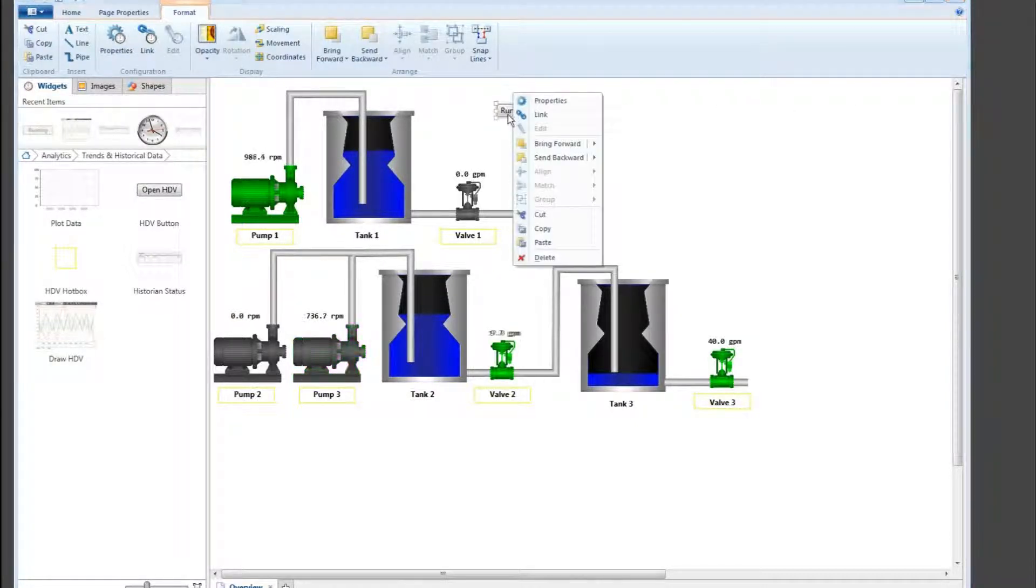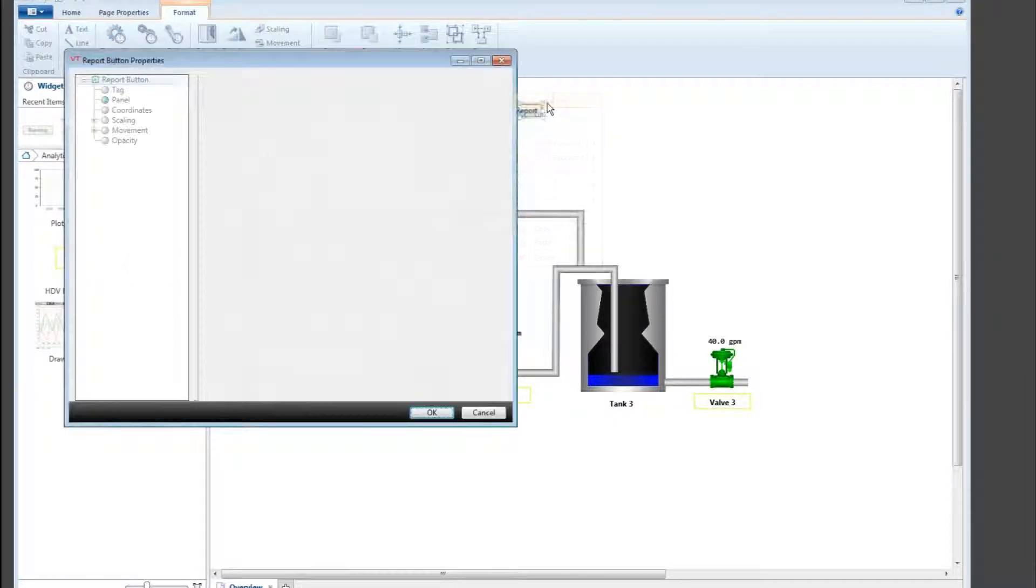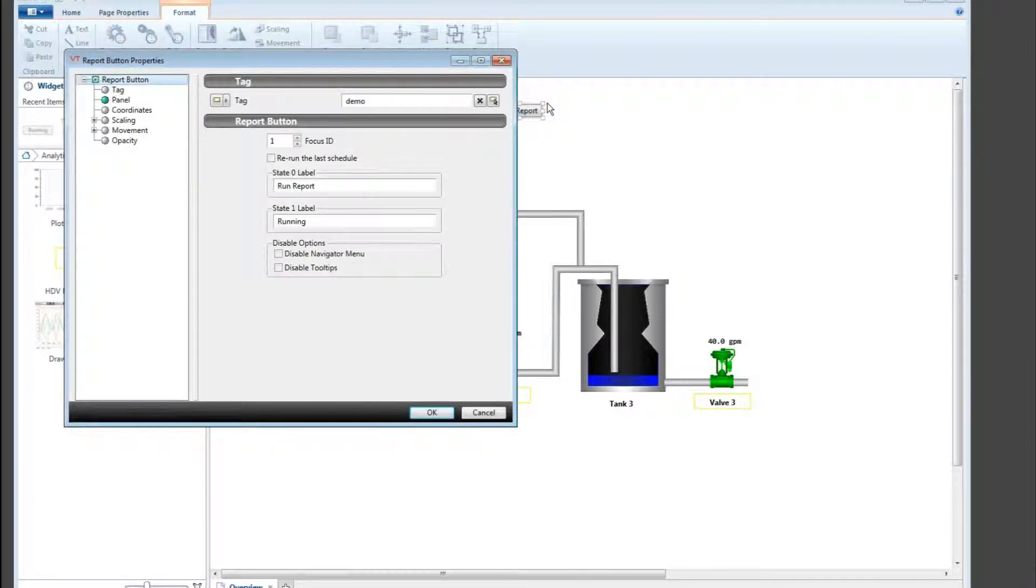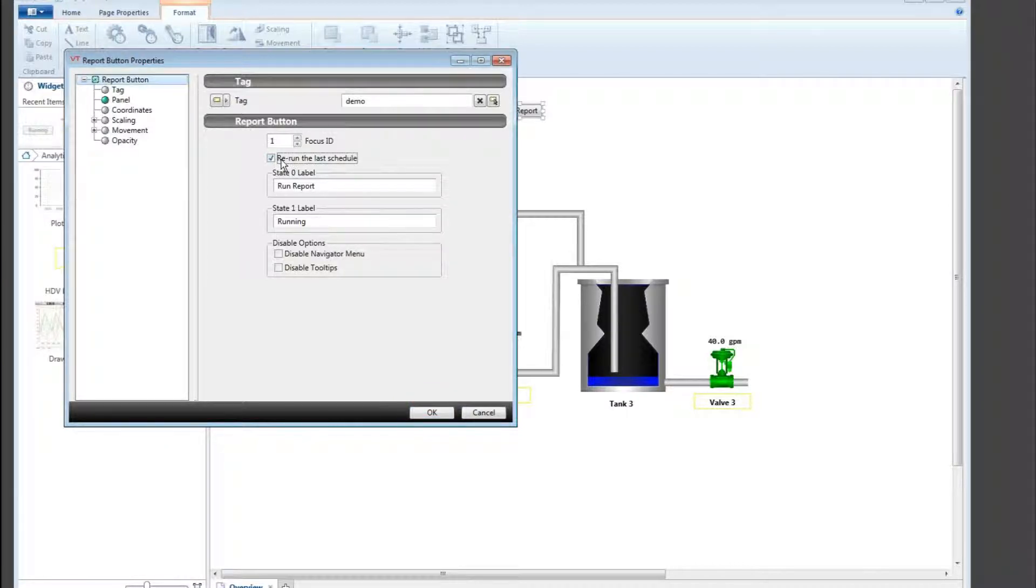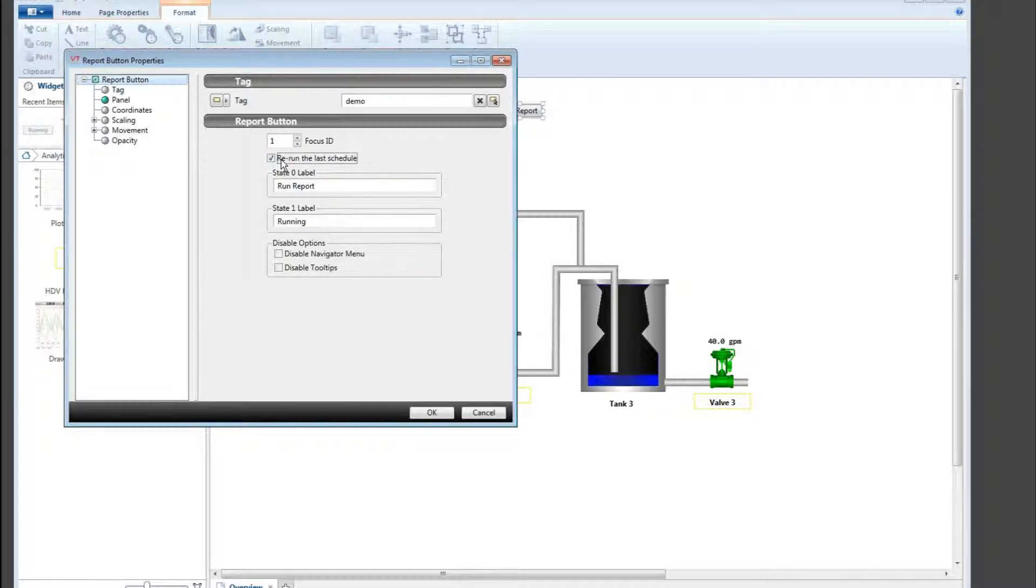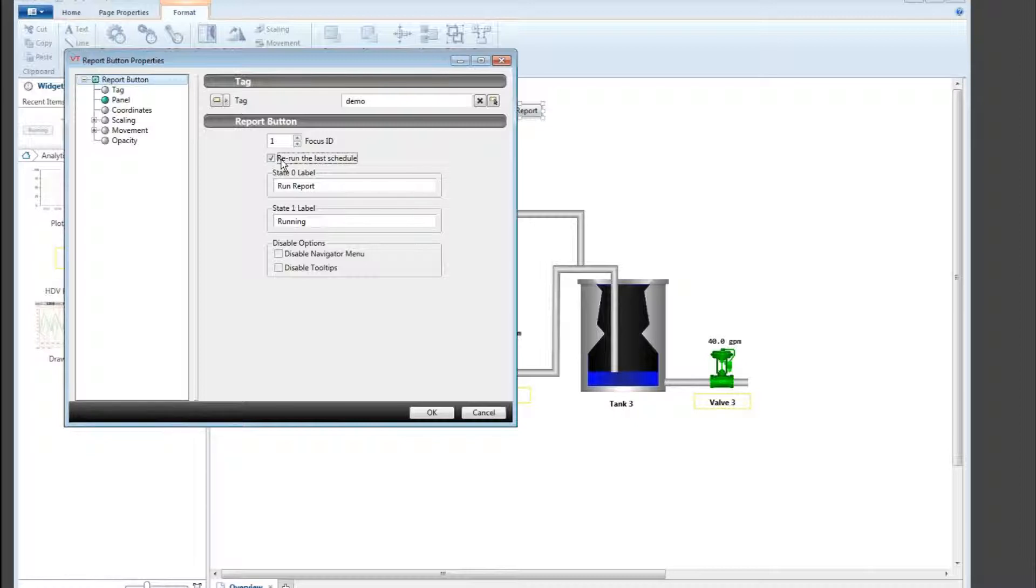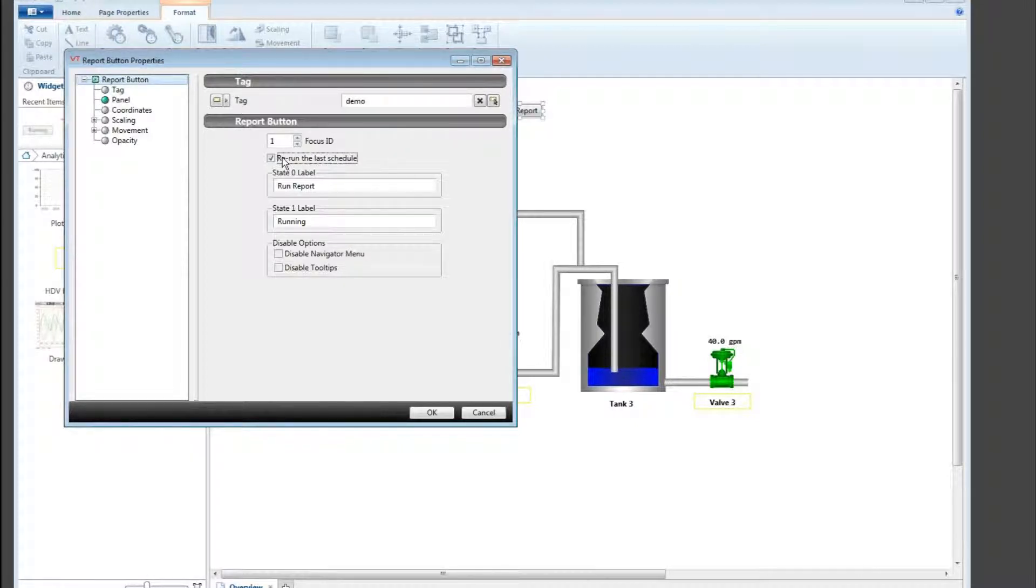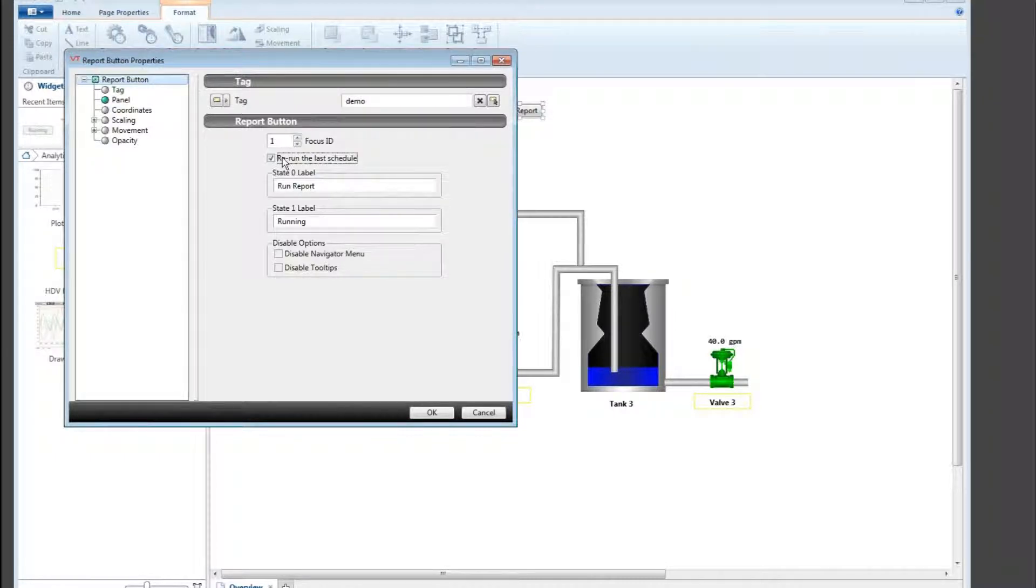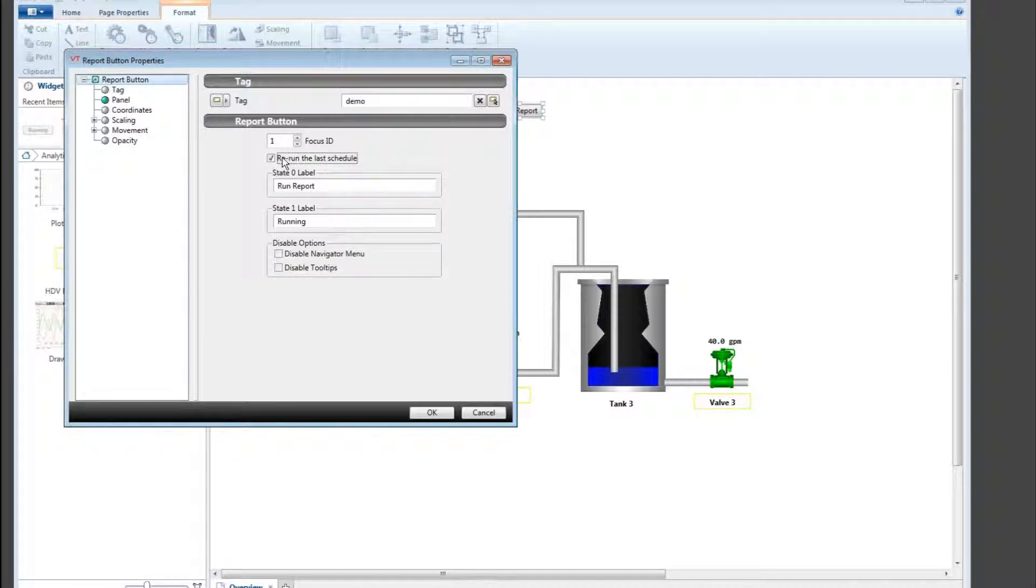If I go into the configuration of that button and open the properties, I've got an option in here to re-run the last scheduled report. So again, if someone steals that report off the printer, I check the log in the history and see that it was generated. Rather than go off and try to fight the person for the report, I can simply press this button and it will go back, check the history, and whatever the configuration was, run this report again. And that's good up until the next day when a brand new report would be created.